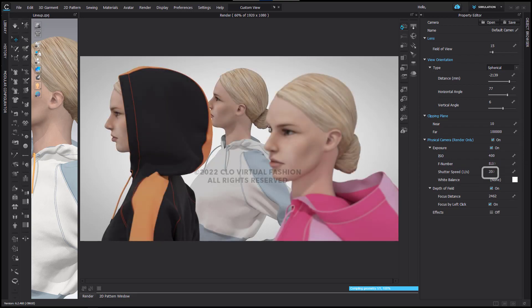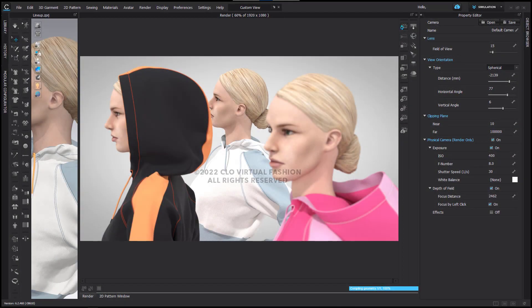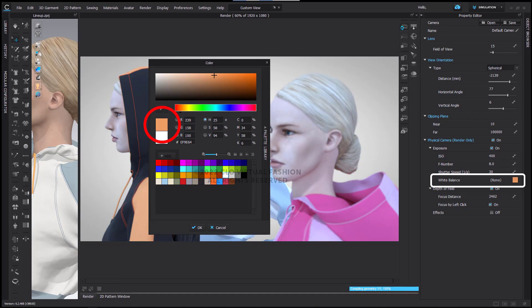Next is white balance, which relates to the overall feel in terms of color for your image. In our Clo example, you will notice that the white balance by default is white itself. If I were to change the white balance — for example, using my eyedropper to pick the orange on the stripe of the hood — you will see that overall my image shifts a little, because I am telling the camera that that orangish-yellowish color is the basis for what should be known as white.